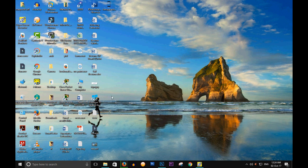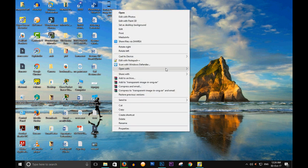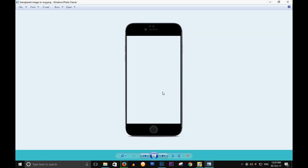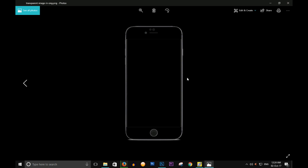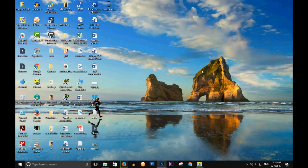Now go to my desktop — this is my image. I will open it to check if it is transparent. Opening it in the photo viewer, it is showing a blank screen, which means it is transparent. So this is a simple step you can do very easily in Photoshop. Thank you so much, and please like this video and subscribe to my channel.